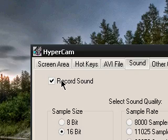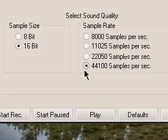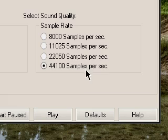For sound, as I said before, if you're doing something with sound you should obviously record it. The sample size I use is 16-bit, and the highest sample rate here: 44,100 samples per second.